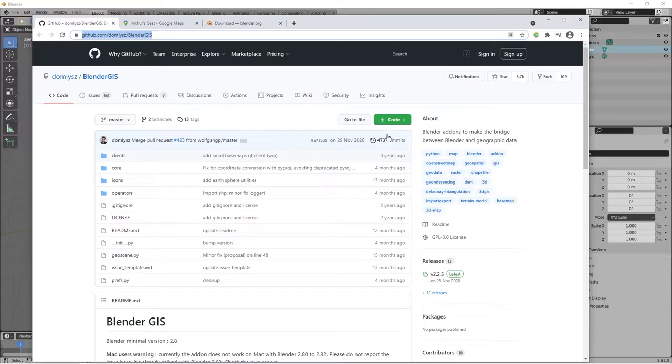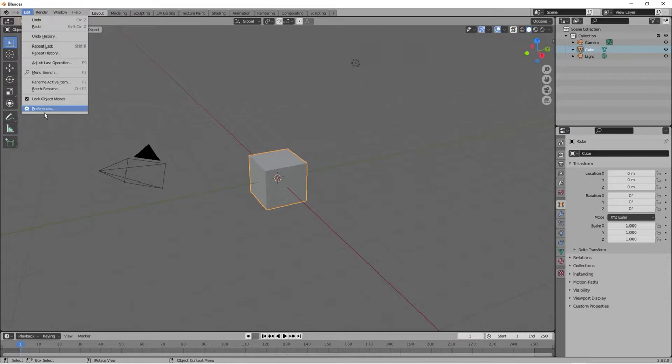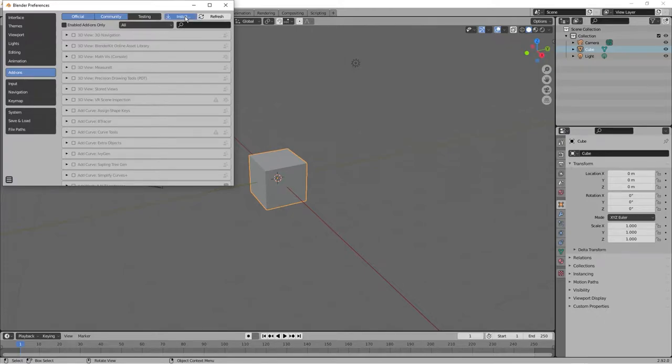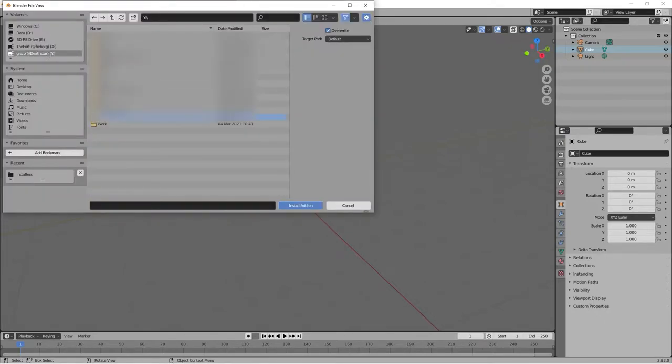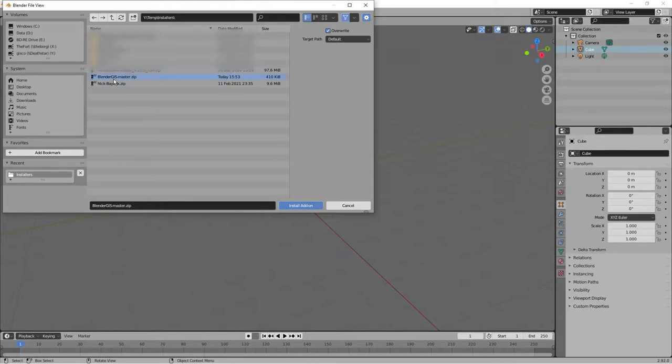But the crucial bit is this Blender GIS. So once you've got that in Edit and Preferences, you can install an add-on. So click on add-ons, install. And then go to where you dumped the zip file. So that's where I saved it. And install.